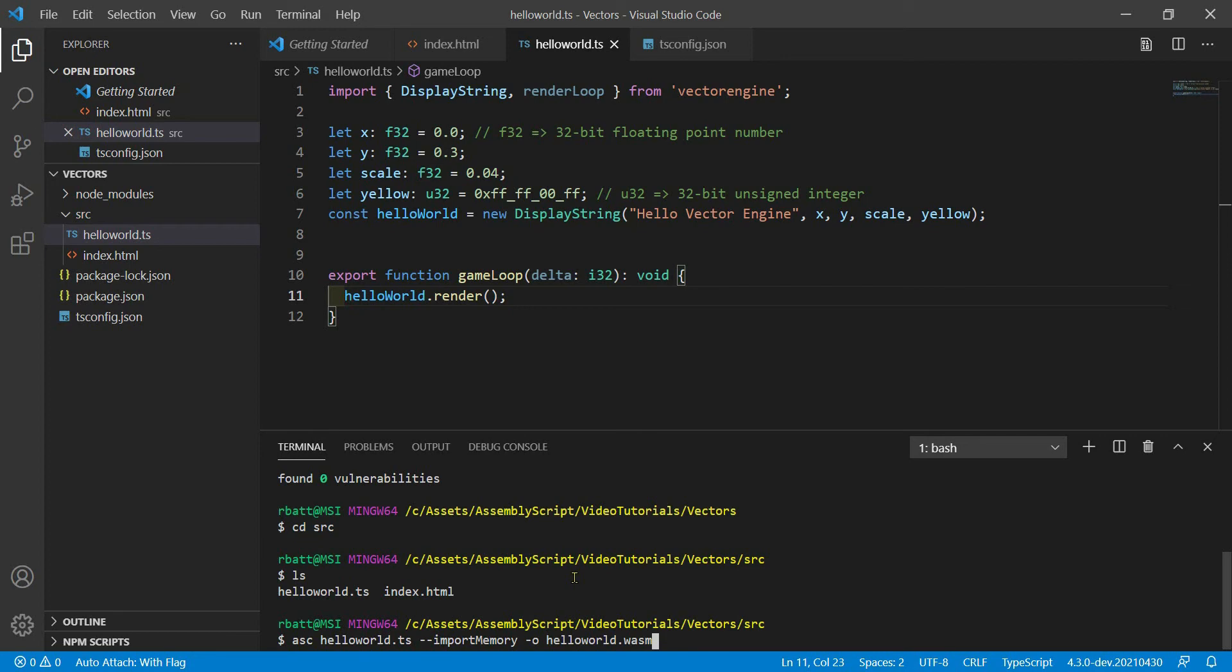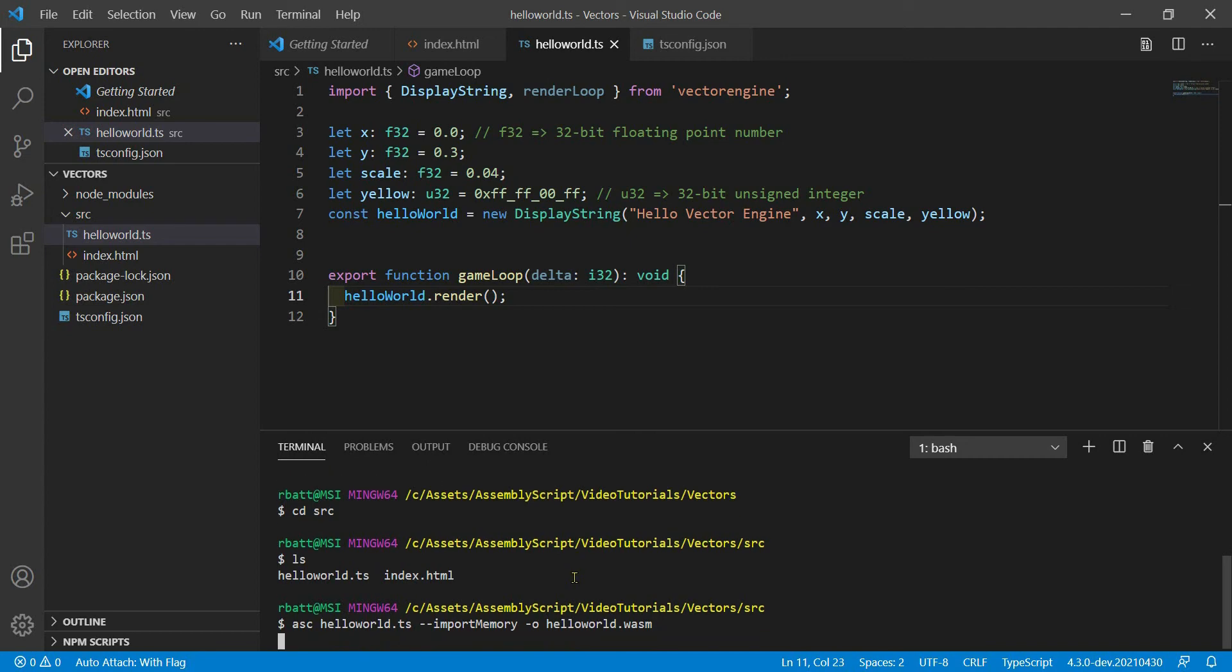And then we tell it to output helloworld.wasm. That's the -o flag is the output. Now we're almost ready to run our application, but there's another catch. The .wasm files have to be served through a web server. You cannot open an index.html using the file system and expect it to run. It just won't execute.